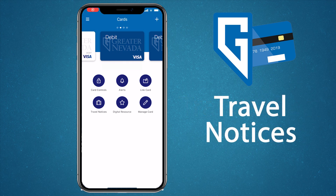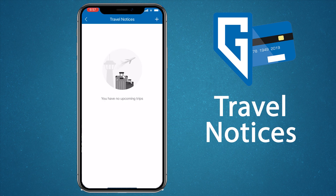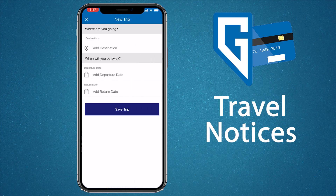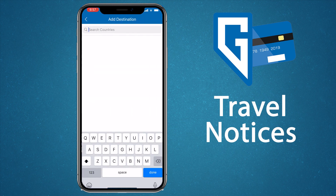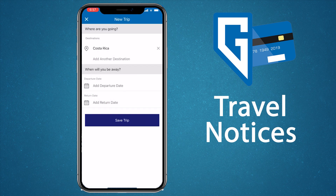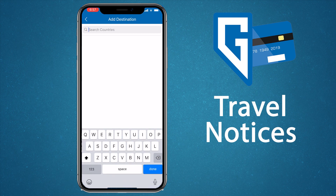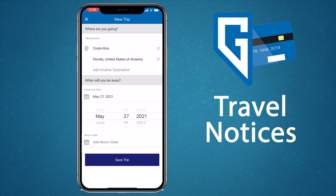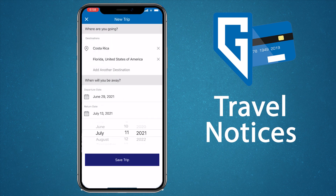If you're planning a trip out of town, you'll want to let us know so that your card continues to work while you're away — that's where travel notices come in. From the home screen, scroll to the card you want to add a travel notice to and tap the travel notices icon. Now tap the plus sign in the right corner. Add the state or country you'll be traveling to. You can also add more destinations by selecting 'Add another destination.' Select the date you'll be there and tap save trip.